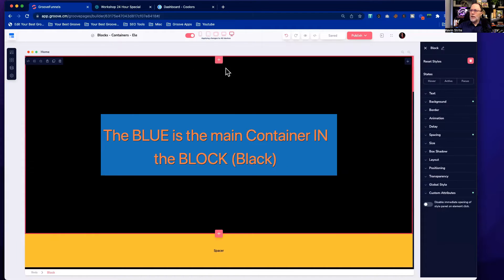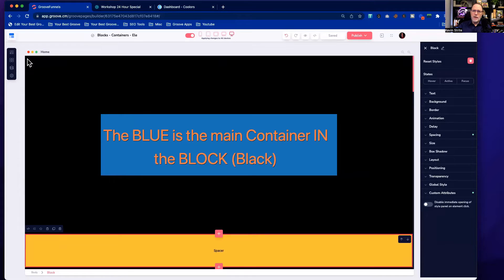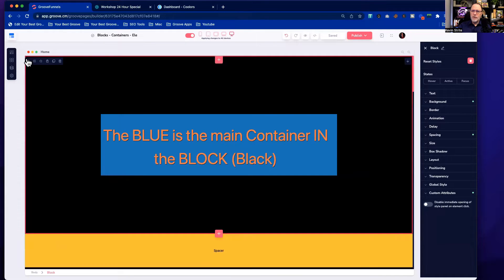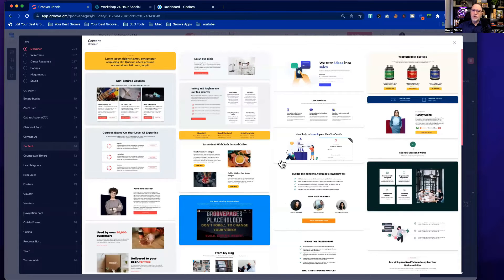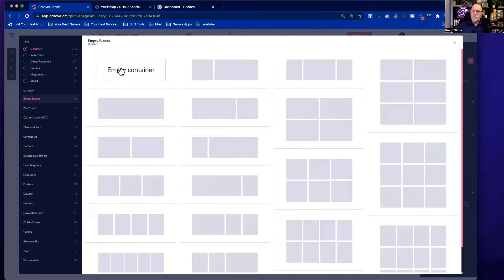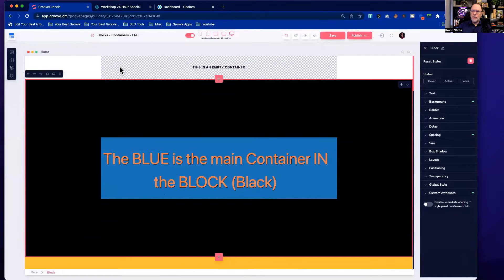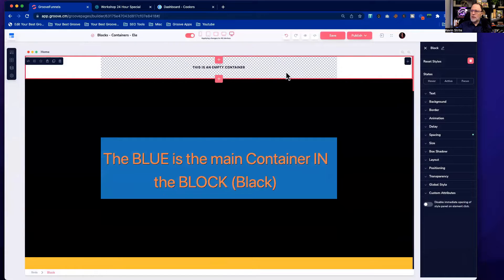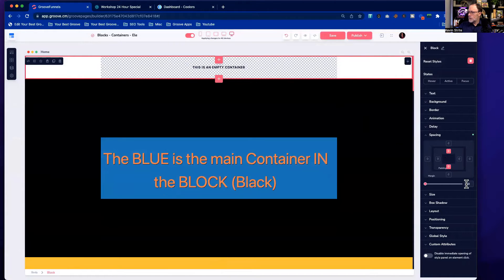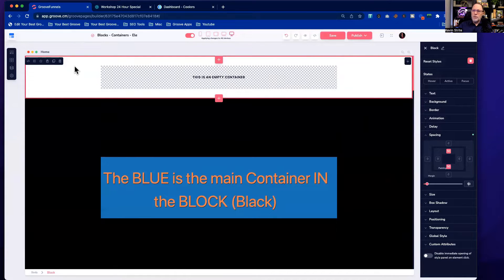I'll show you how to add a block. When you're on the page, if you don't have anything on it you'll see a plus button. If you click in the upper left corner of the black area, you select the block. With a block selected you can add a block above or below — click plus and you get all of these options. I'll click the empty container and you'll see a new block added at the top.